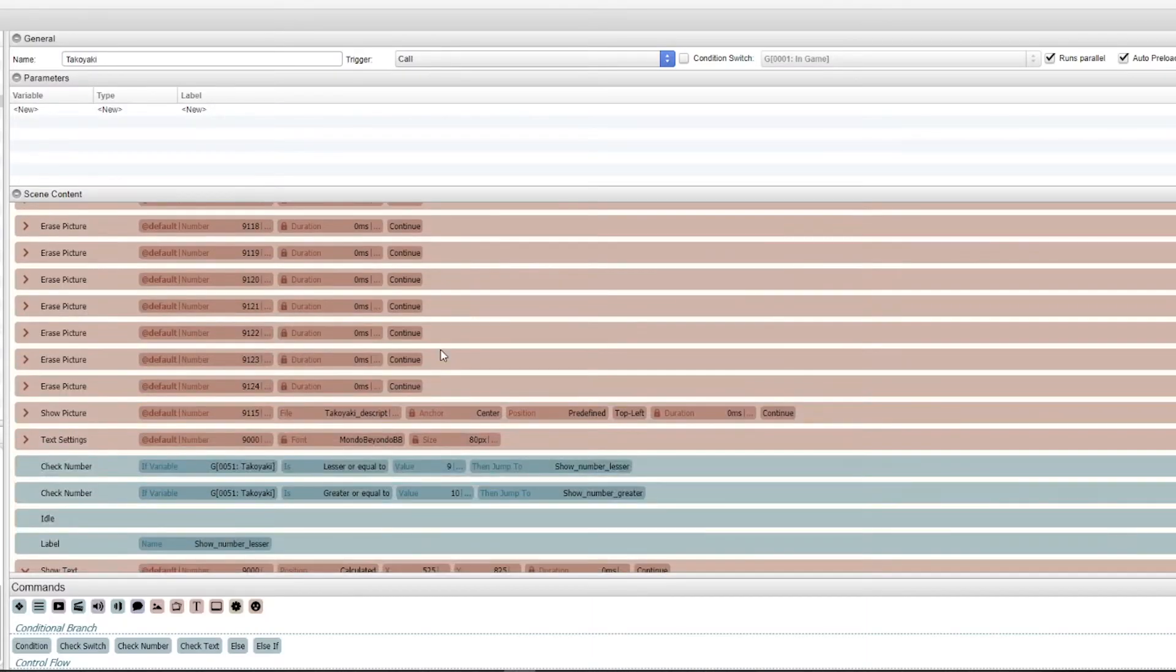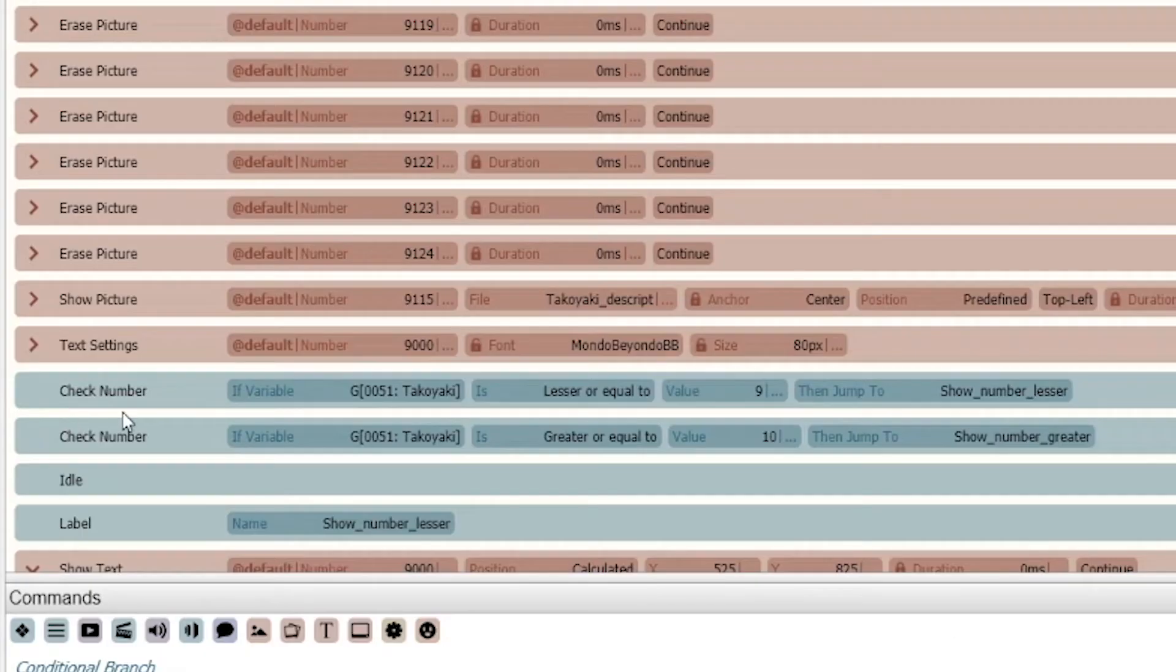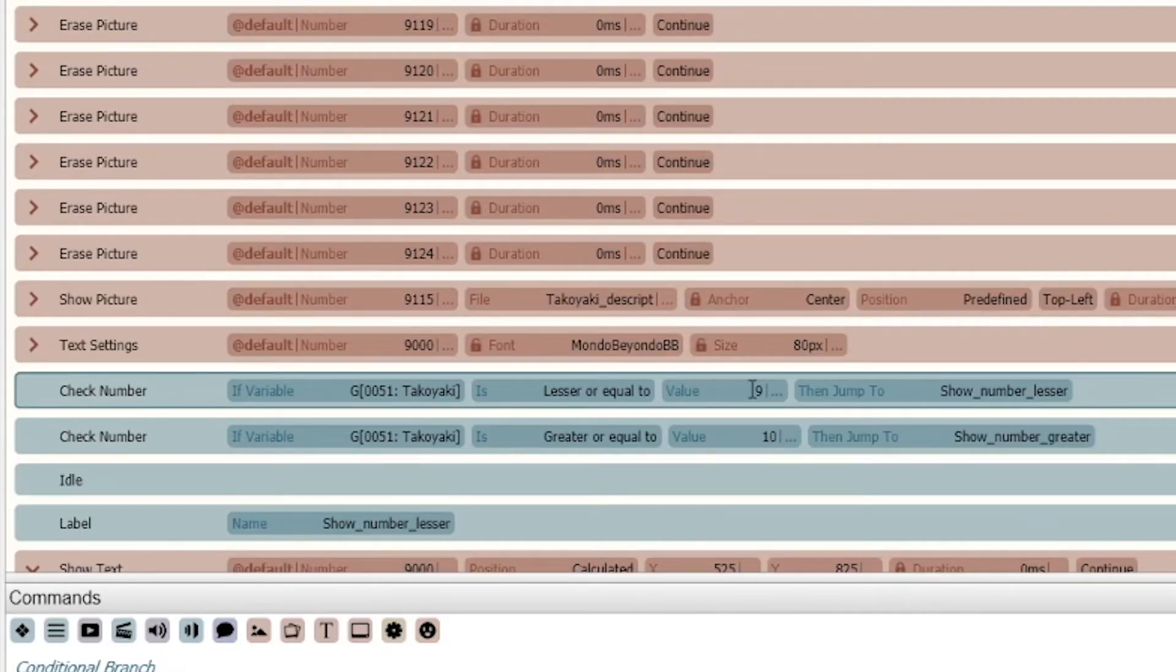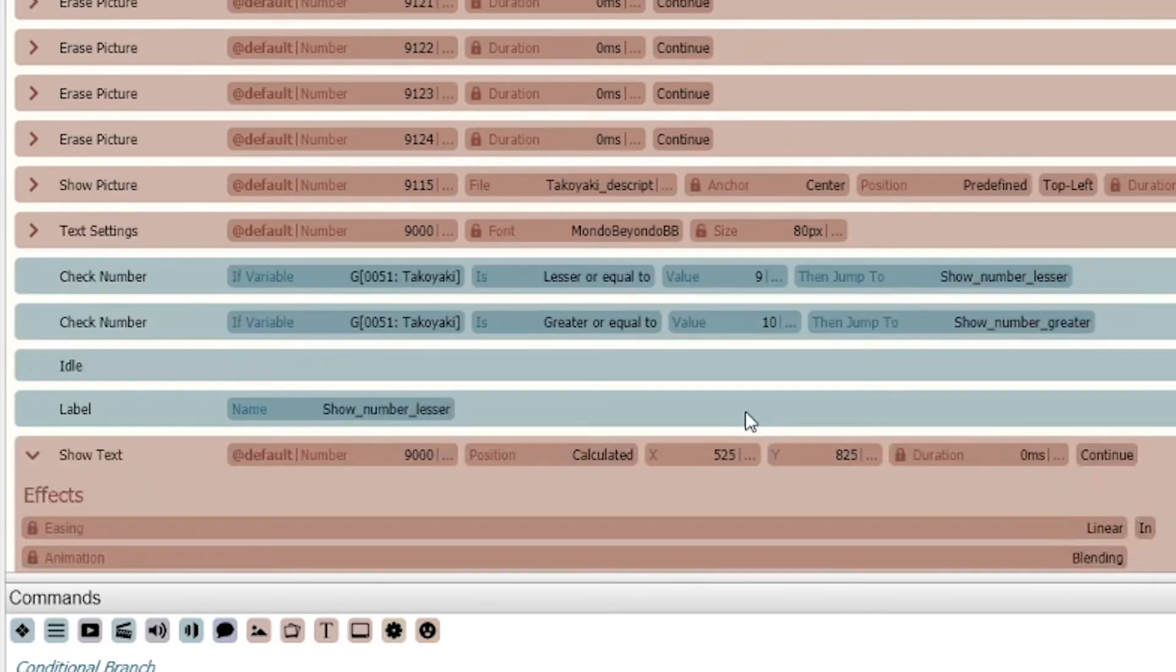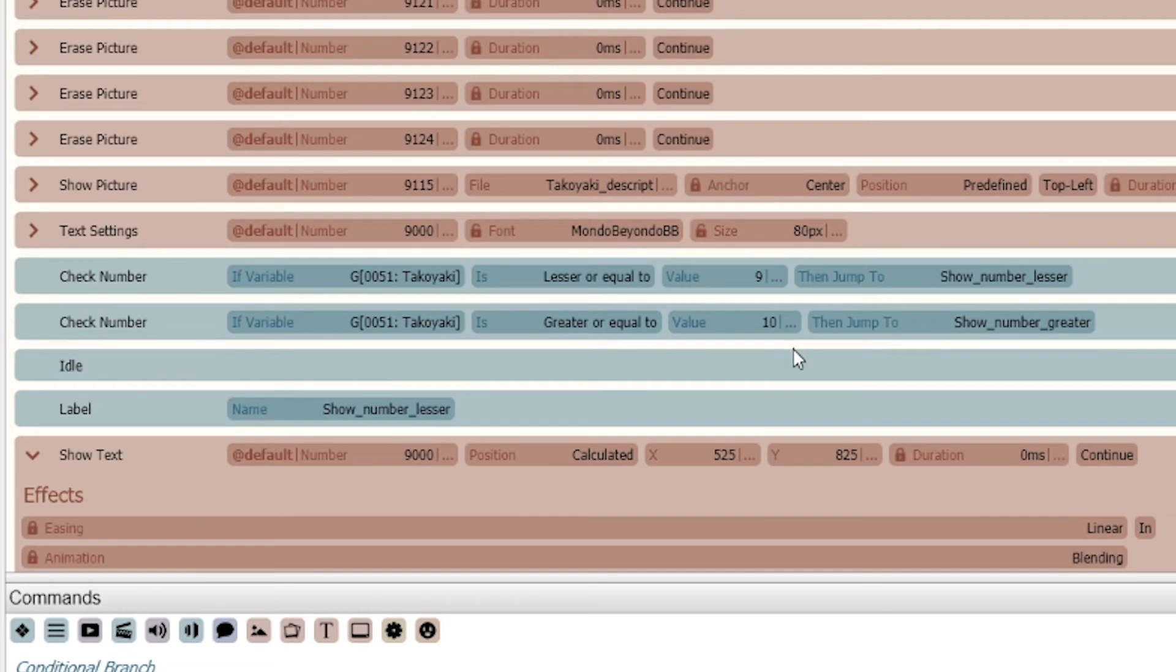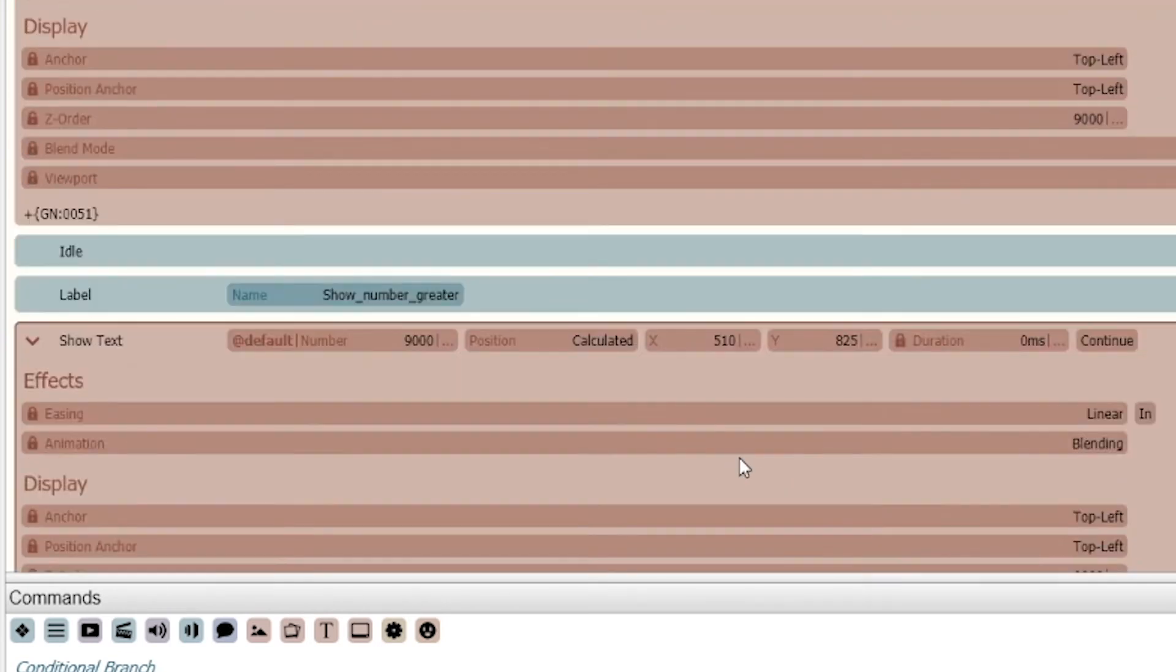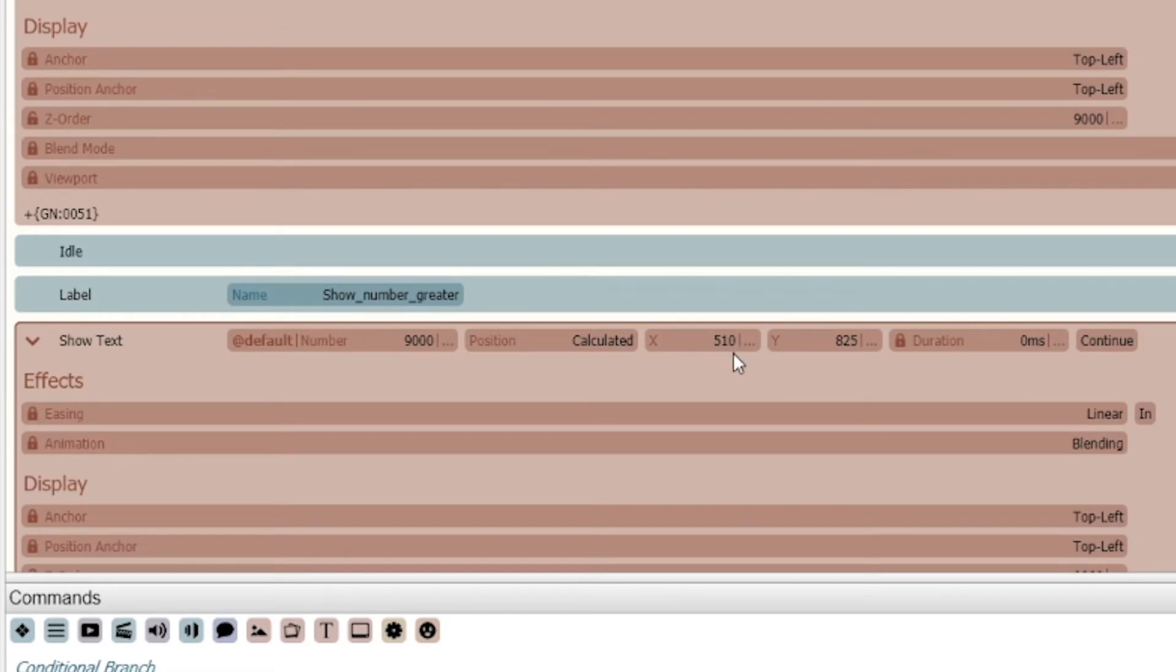If the item has a number variable where you can gain more than one of those items, I did a check number. That way if it's less than nine, it positions it in a certain X and Y axis, but if it's more than 10, I swapped it over to be a little bit different so I can keep the number centered within the box.